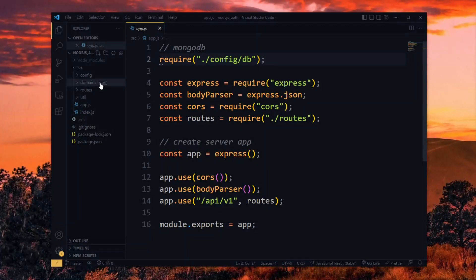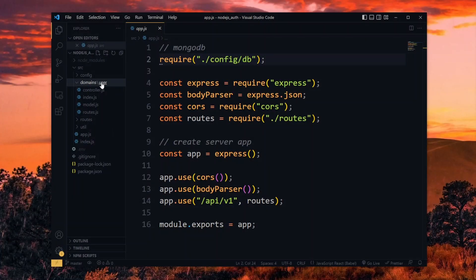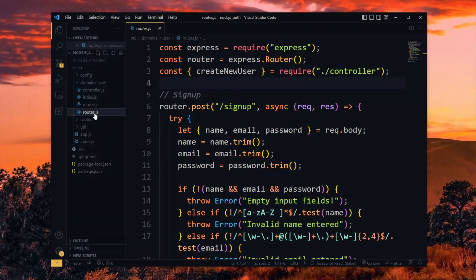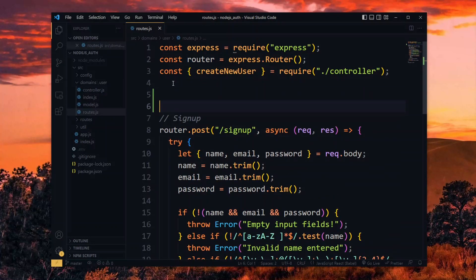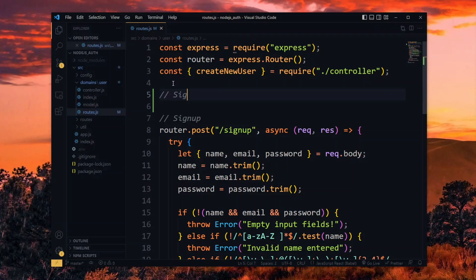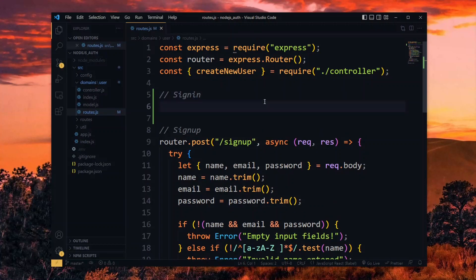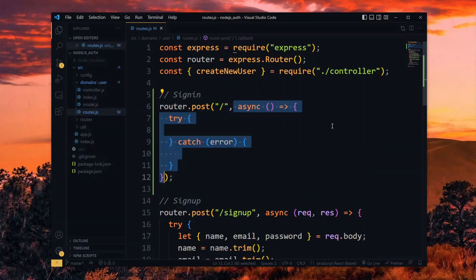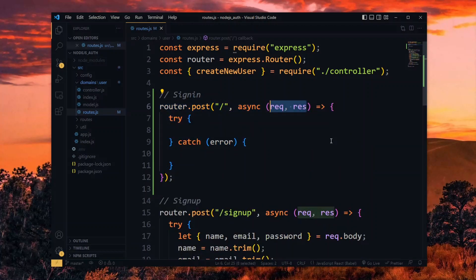The login functionality will fall under the same domain as the signup, so that is the user domain. Starting in the route file, we want to use the Express router we imported to create another route for login. This will be a POST request and will have an async route handler which will receive the request and response parameters.